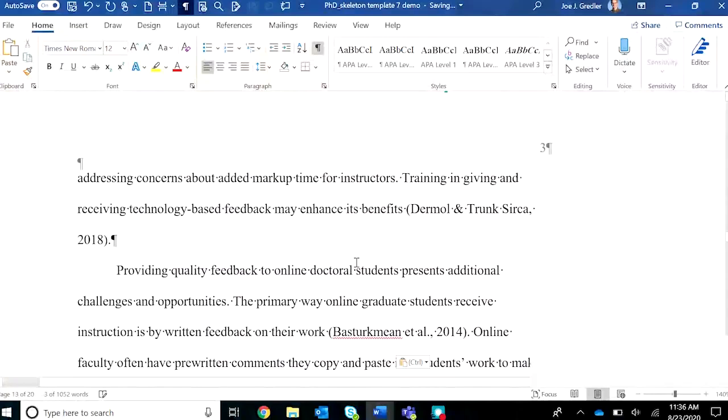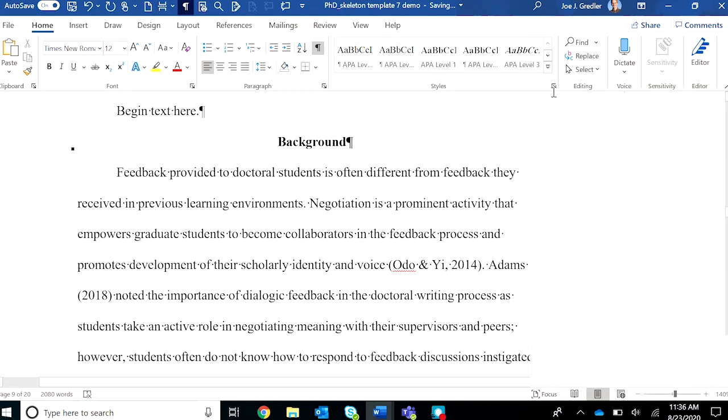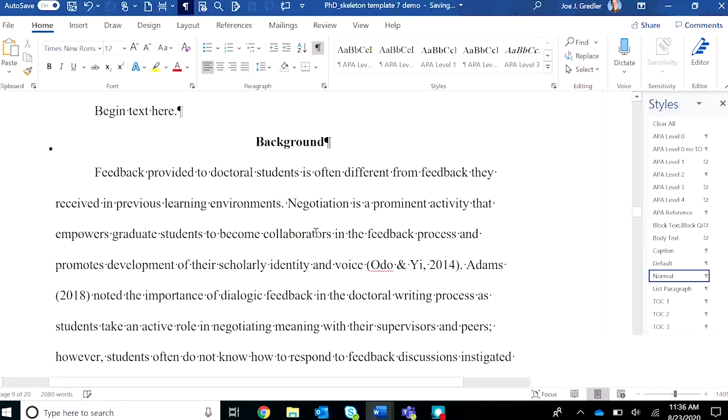Then it's important to go back up and check to make sure that each paragraph is tagged as body text. Open up the styles menu, as I showed you in the other video.